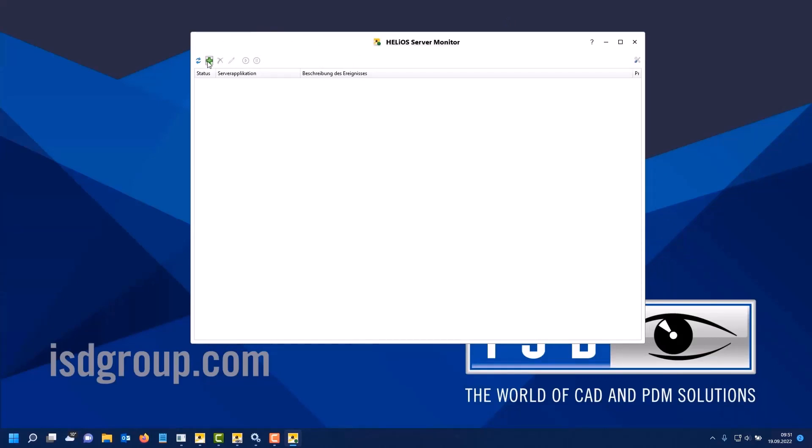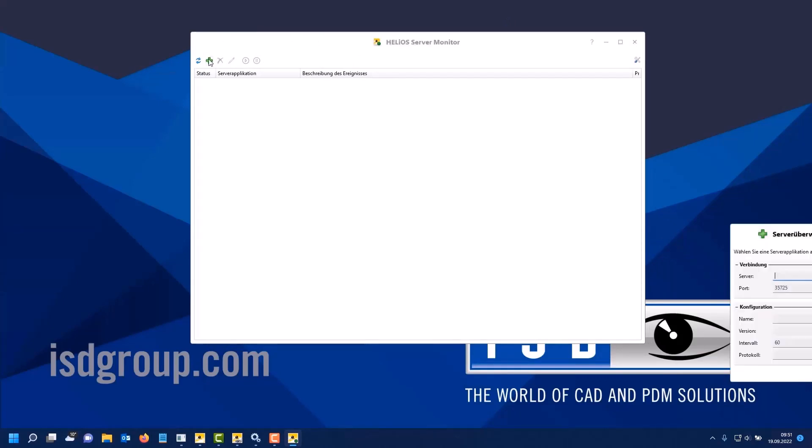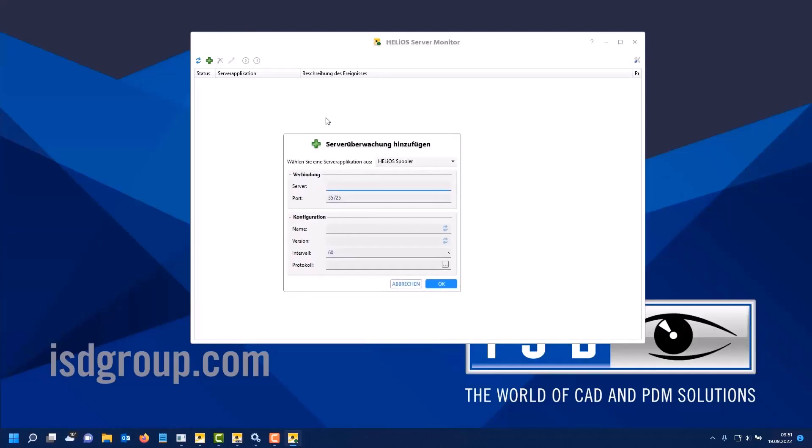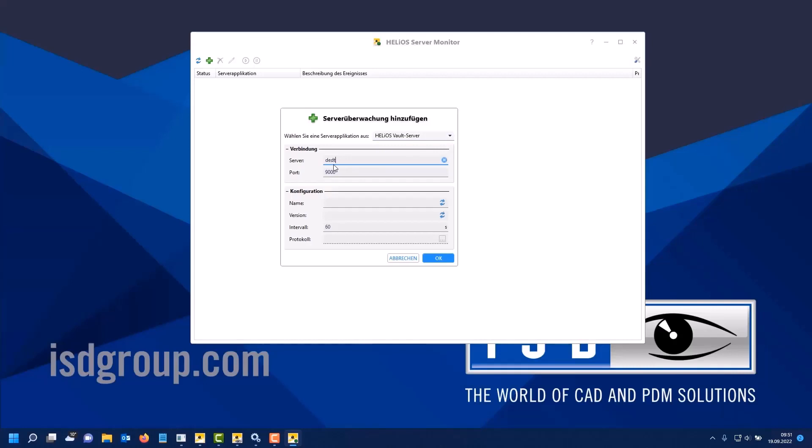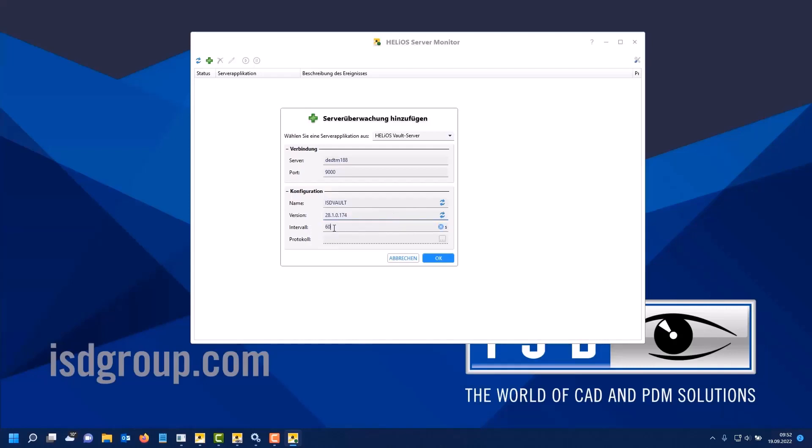First, let's add two applications. Here at the top right you can choose what you want to add first. For example, I add a vault server here and specify the computer on which it runs. Below you can directly determine the name. You can also assign special names for the tool if you want to. You can also determine the version.